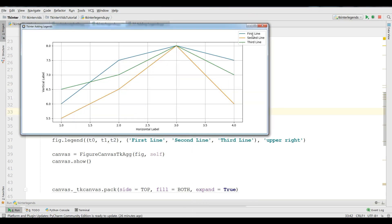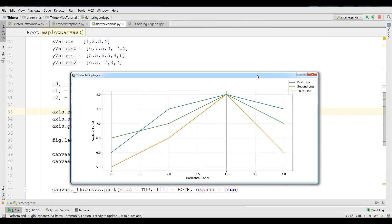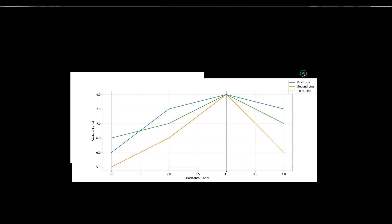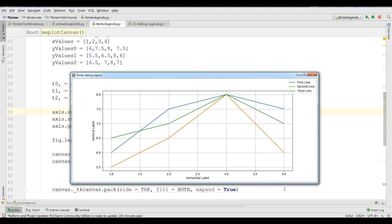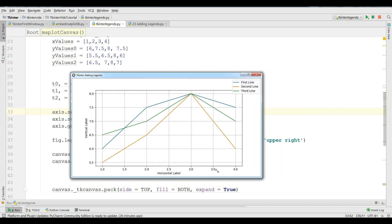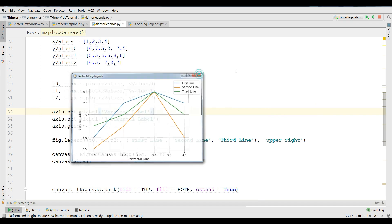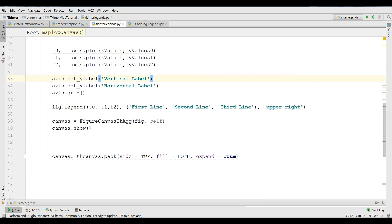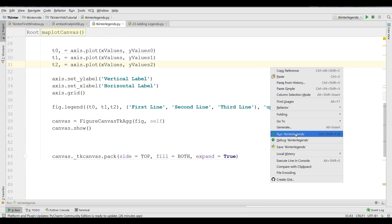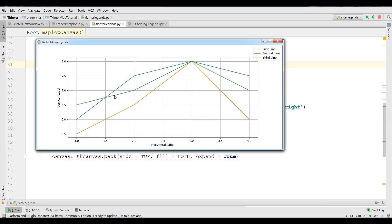Now you can run this, and we have three legends. These are called legends, and you can see that we have successfully subplotted these in our Tkinter window. And you can make it bigger and you can make it smaller.